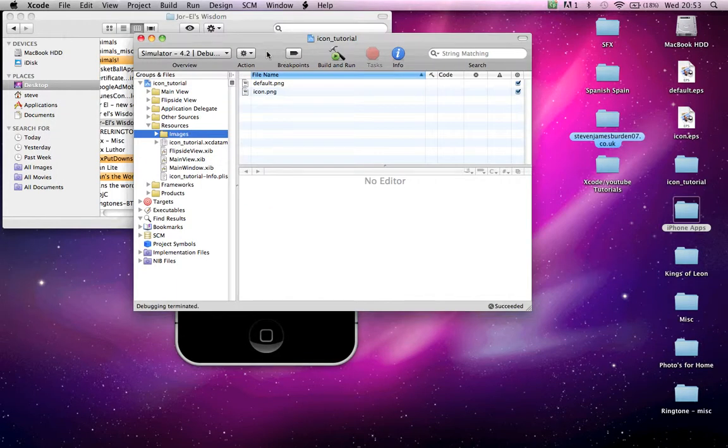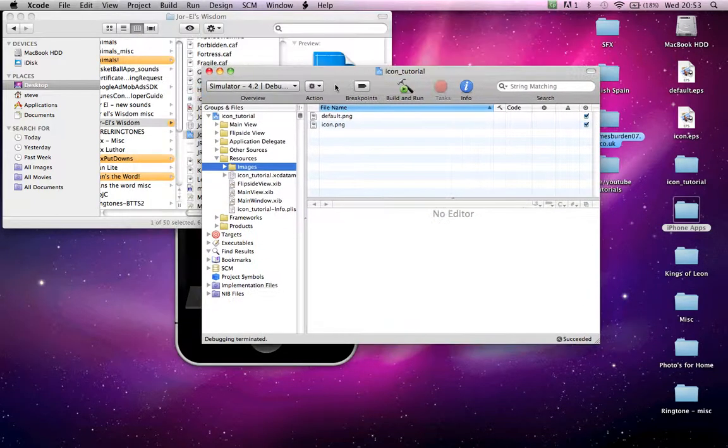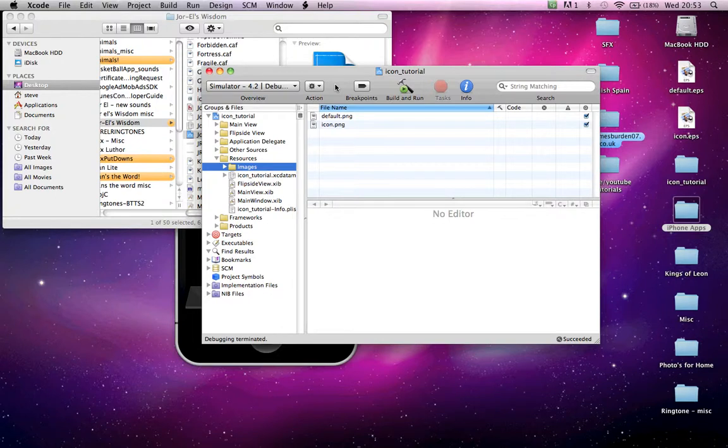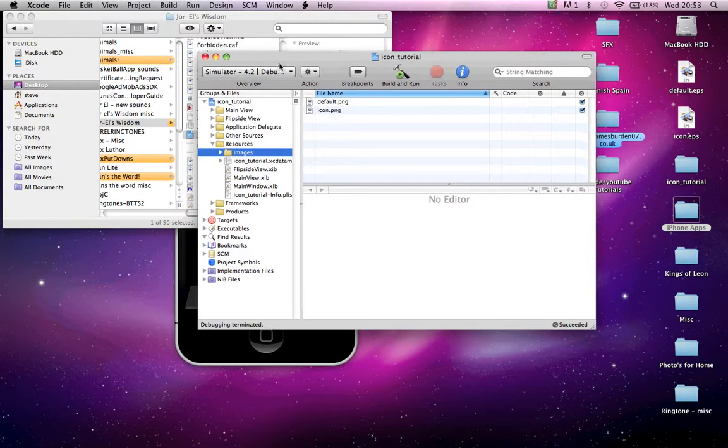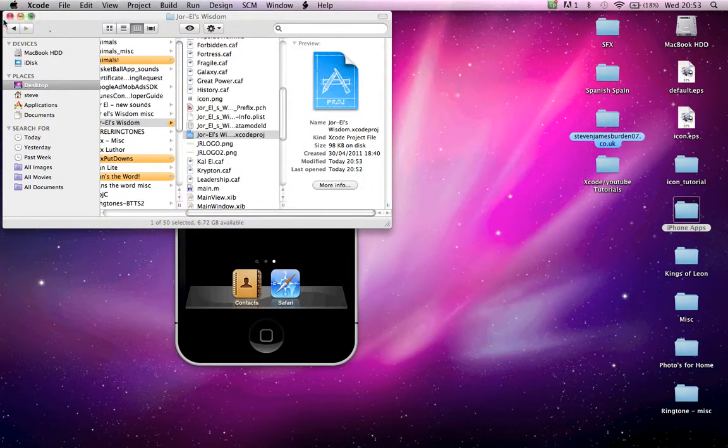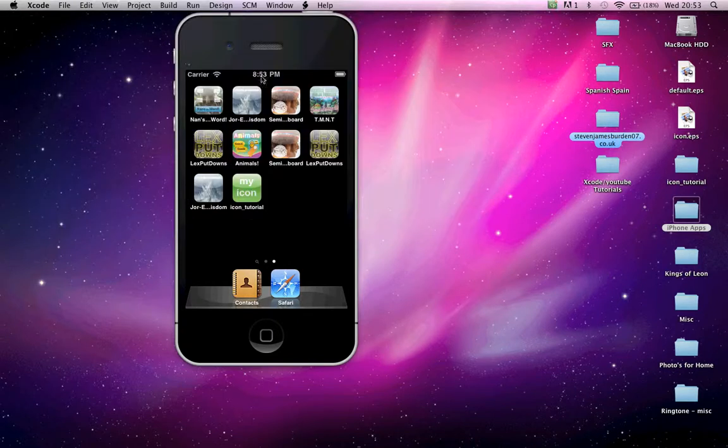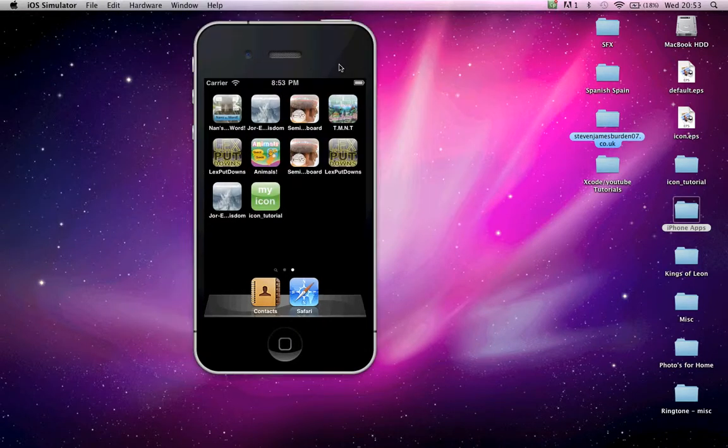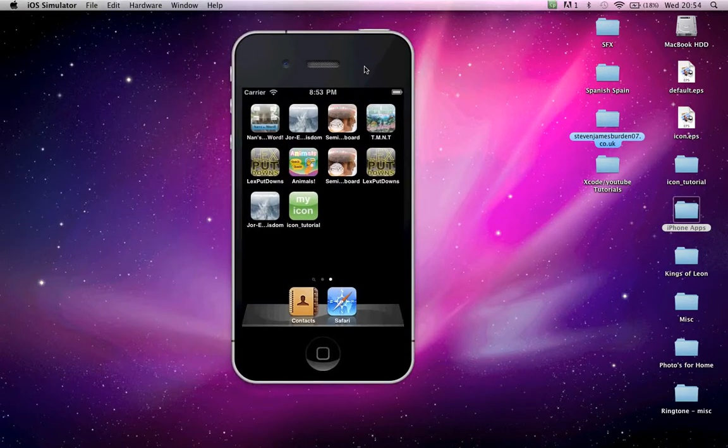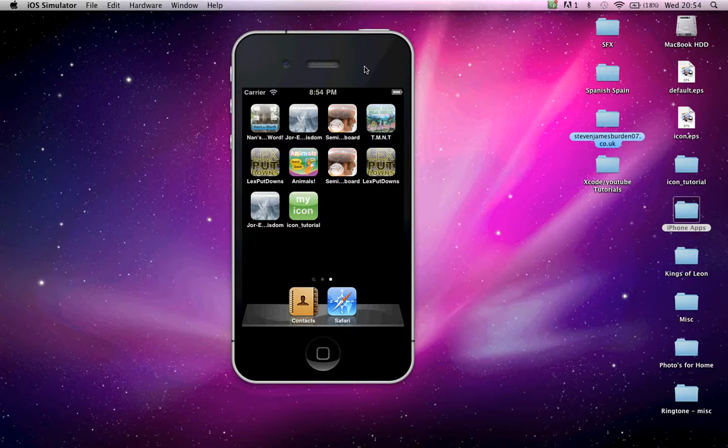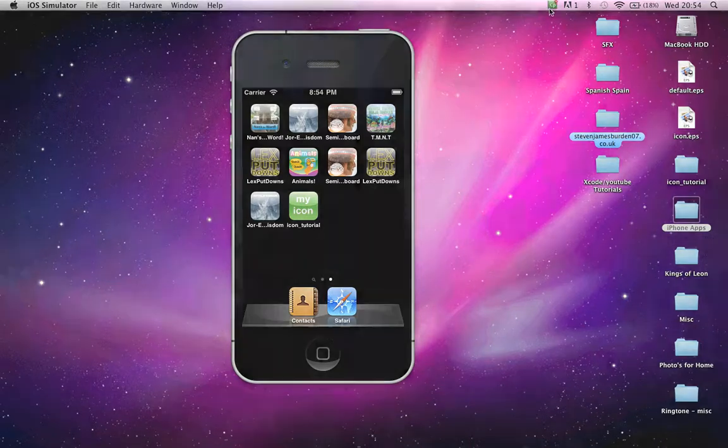Also, on my website, Stephen James Burden, 07.co.uk is all the coding for you guys to use if you want to build a soundboard app. That's it for this tutorial. Hope it helps. Look out for more.